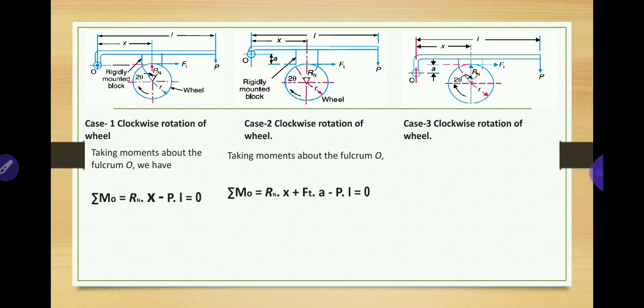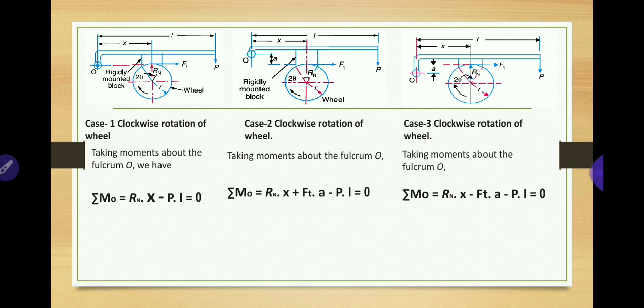In case two, taking moment about O: Ft is below the fulcrum point by distance A, creating an anticlockwise couple, so Ft × A is positive. Rn × x is also positive as it creates an anticlockwise couple. P × L is negative as it creates a clockwise couple. In case three, taking moment about O: Rn × x is positive. Ft × A creates a clockwise couple about O, so it has a negative sign. P × L also creates a clockwise couple, so it is also negative.